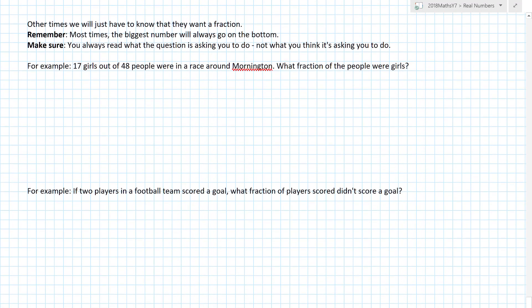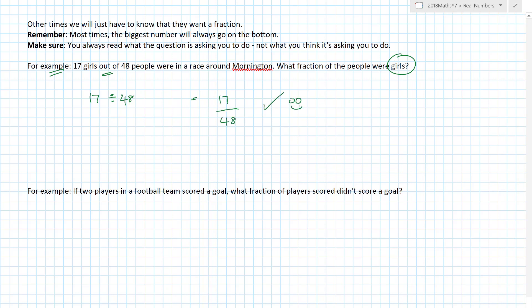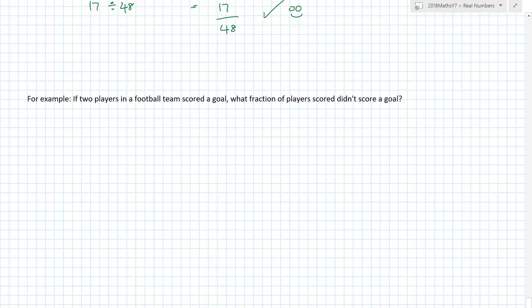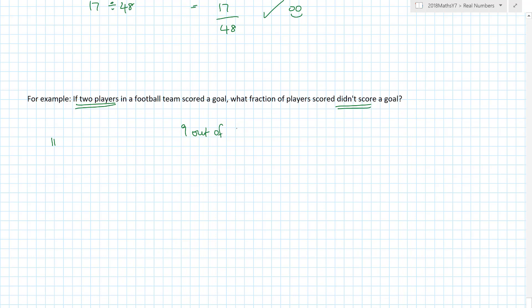Other times you just have to know they want a fraction. For example: 17 girls out of 48 people — what fraction of the people were girls? There were 17 girls out of 48 people, so I write 17 over 48. Now maths will try to trick you. If two players in a football team score a goal, what fraction of players didn't score? A football team has 11 players. Two scored, so nine didn't. That's nine out of eleven — nine divided by eleven — which I write as nine over eleven.